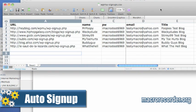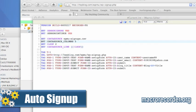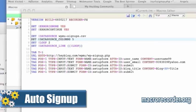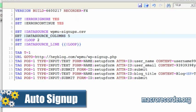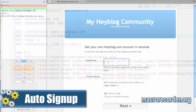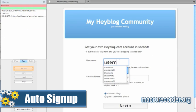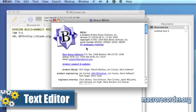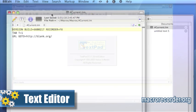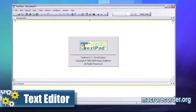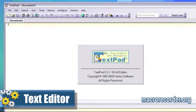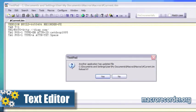Auto signup — I show you how to enter URLs from a CSV file and how to create accounts automatically, and I'm using a WordPress MU site as an example. Working with a text editor — I show you how to use an external text editor to edit, copy, and paste iMacros quickly.